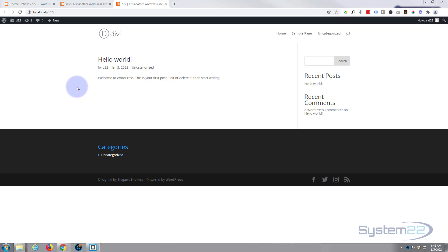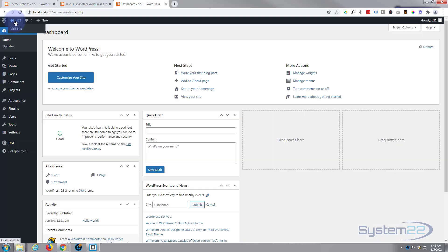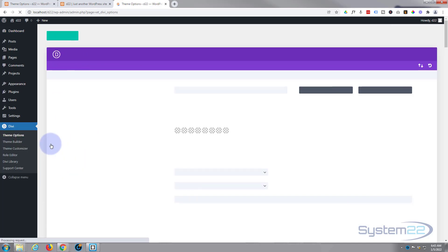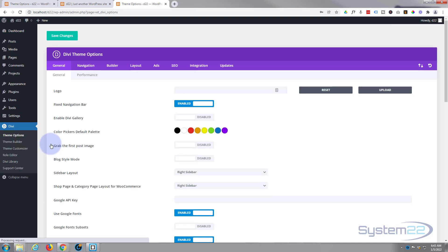Once you've downloaded, installed, and activated it, go to your dashboard. Once at the dashboard, if you go down you'll find the Divi logo there. Once you've got the theme installed and activated, hit the theme options and that'll take you to the options page here.